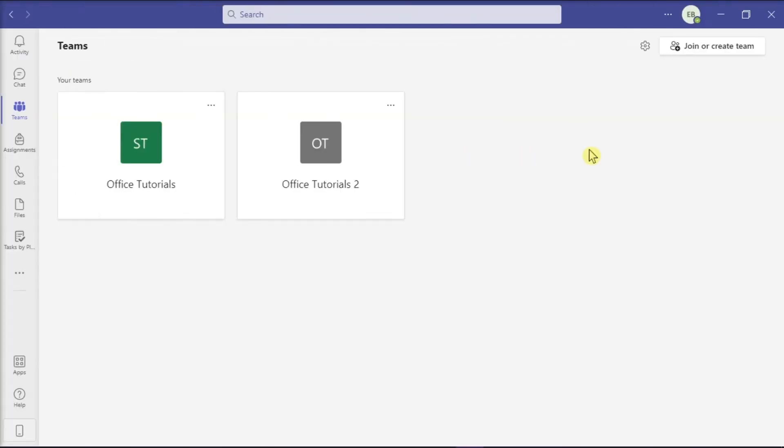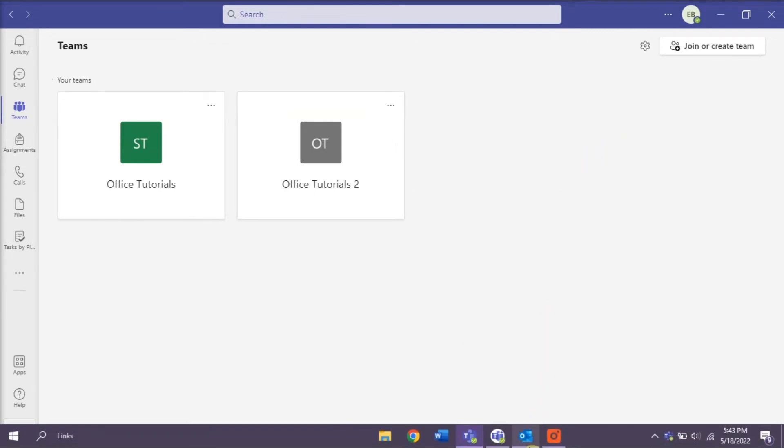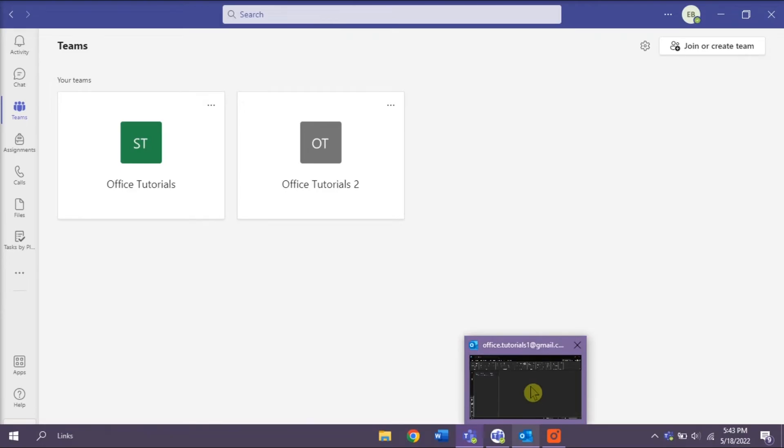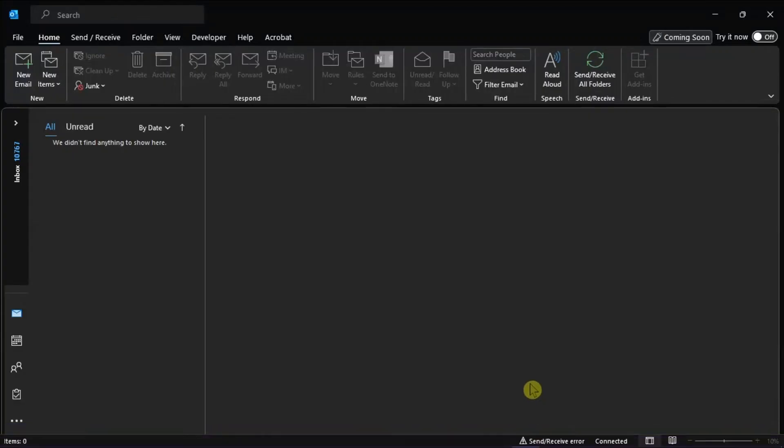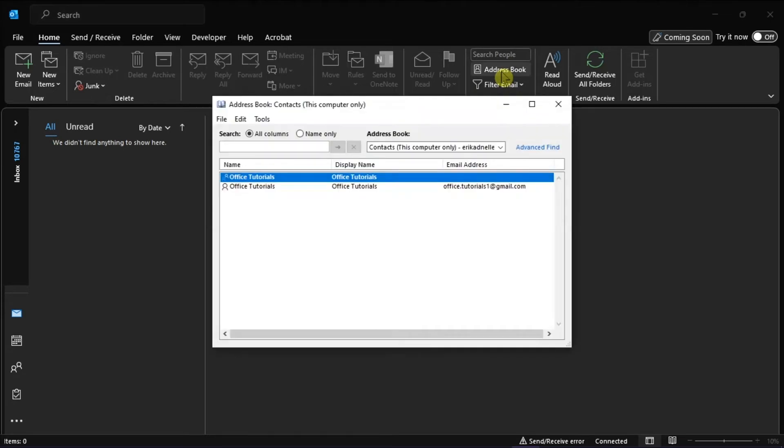Another method is to do it on the Outlook application since your contacts could be syncing from Outlook. All you have to do is open the Outlook application on your device, click Address Book under the Define section, and this will open your contact list.